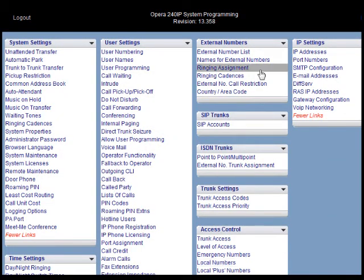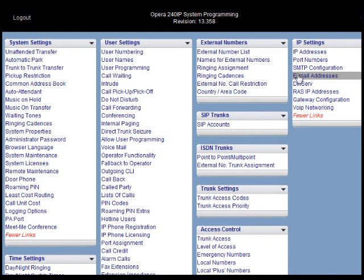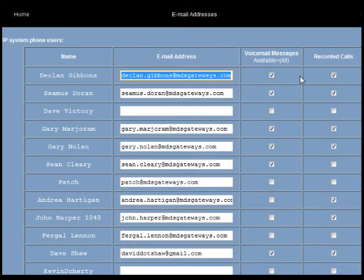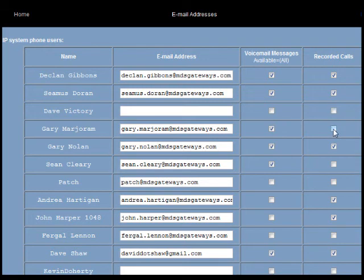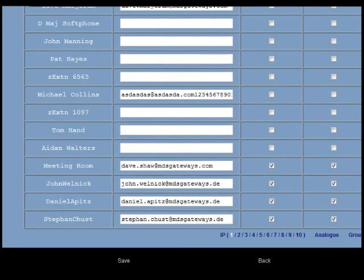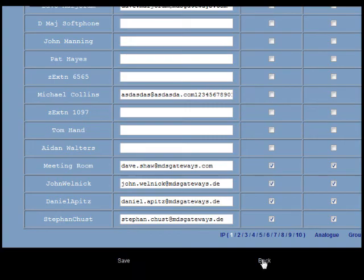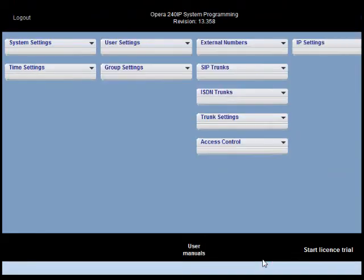Now we should go to the email addresses link under IP settings. Remember that the record calls option is ticked opposite each of the participants to whom the audio of the conference should be sent. Again when we've programmed this page we click save to save the changes we've made and then back to return to the browser programming front page.